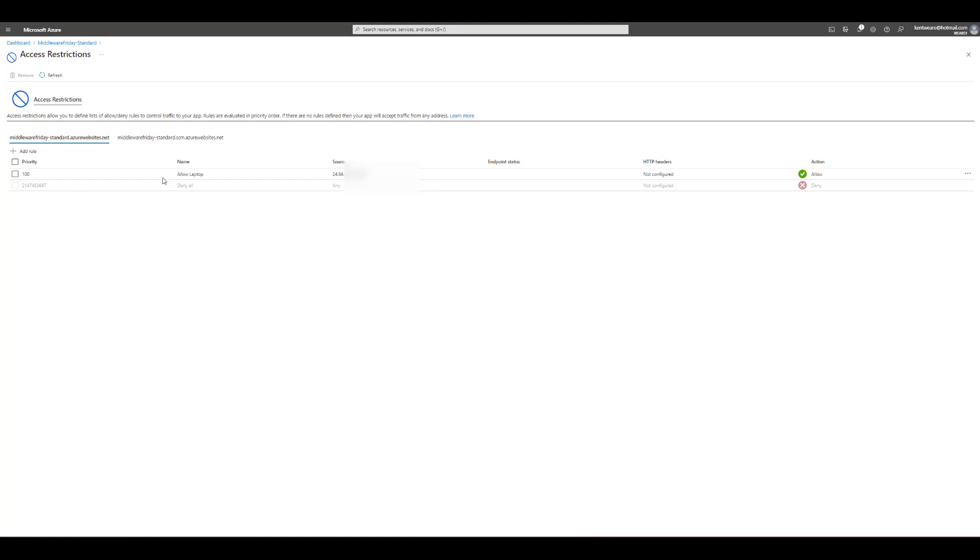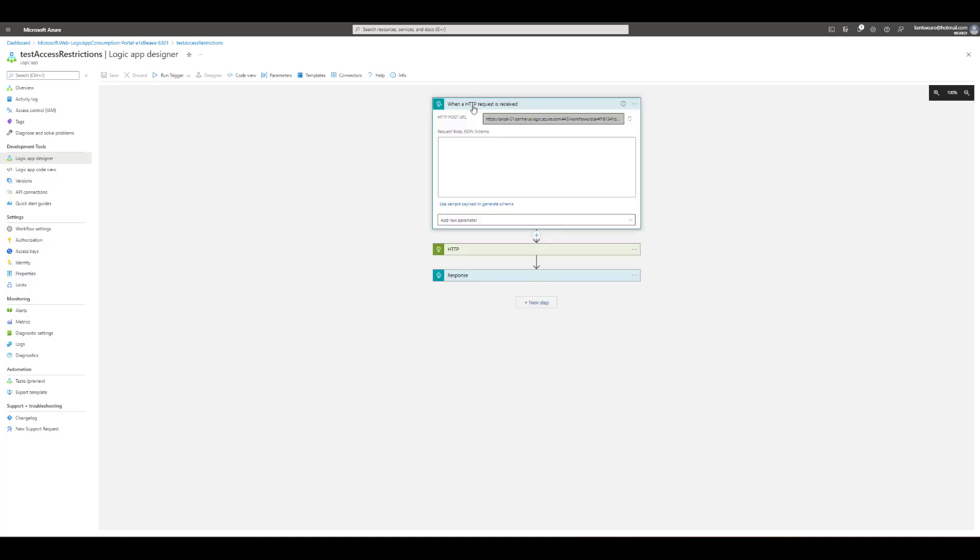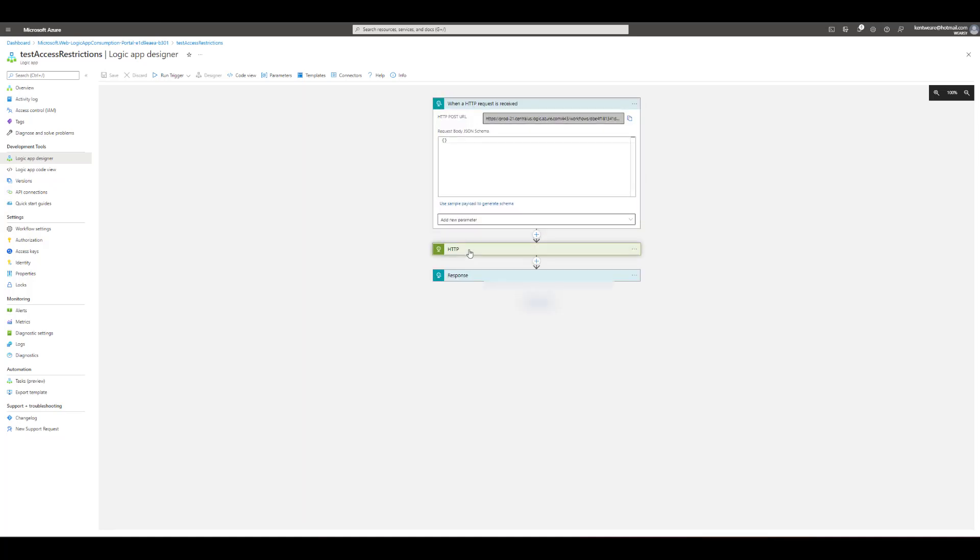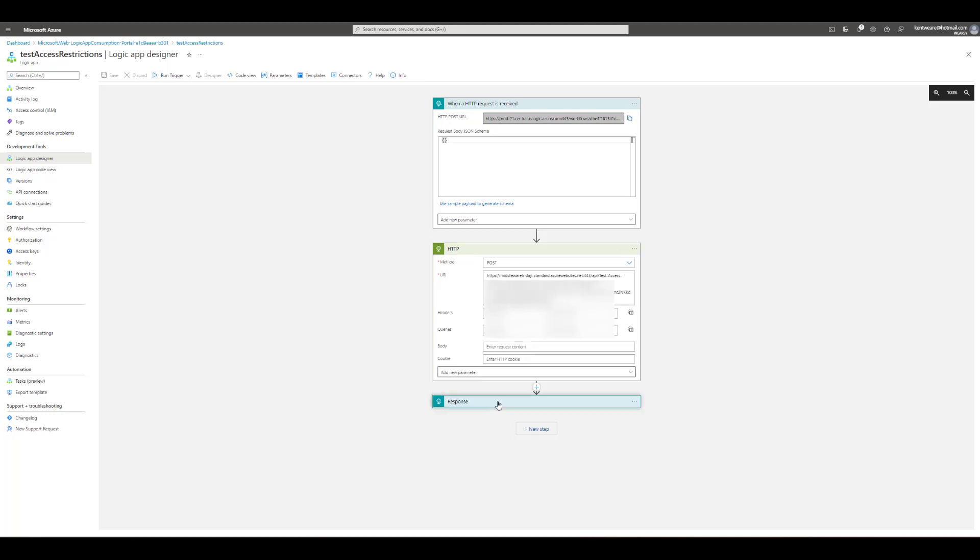Let's go ahead now and flip over to our consumption logic app. Here we've got just an inbound request and we're going to call our logic app standard right here and then get a response.